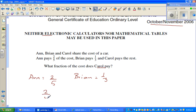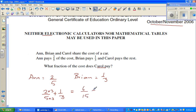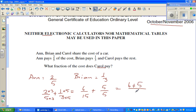So let us add two-fifths plus one-third. Both of them can be written as fifteenths. To convert two-fifths, multiply numerator and denominator by three, giving six-fifteenths. To convert one-third, multiply by five, giving five-fifteenths. So two-fifths plus one-third equals six-fifteenths plus five-fifteenths, which is eleven-fifteenths.